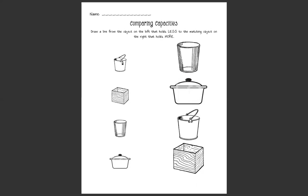So look at our first picture, it is of a pail. Excellent. Which picture on the right shows what holds more? Is it the glass, the pot, the pail, or the wooden box? Which one matches? Oh there it is, the pail down there.